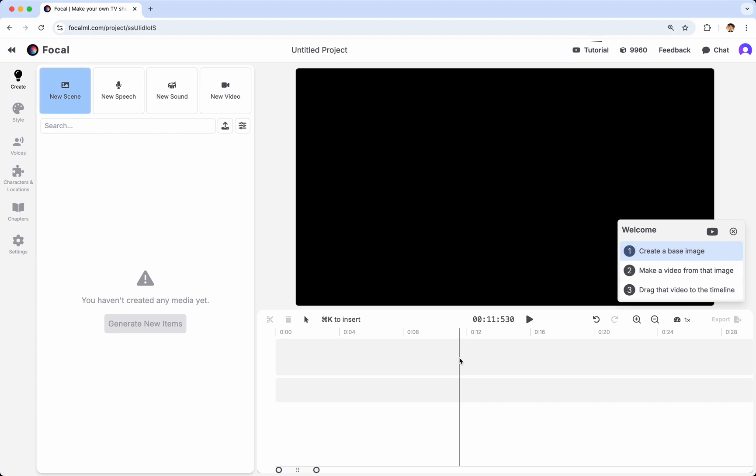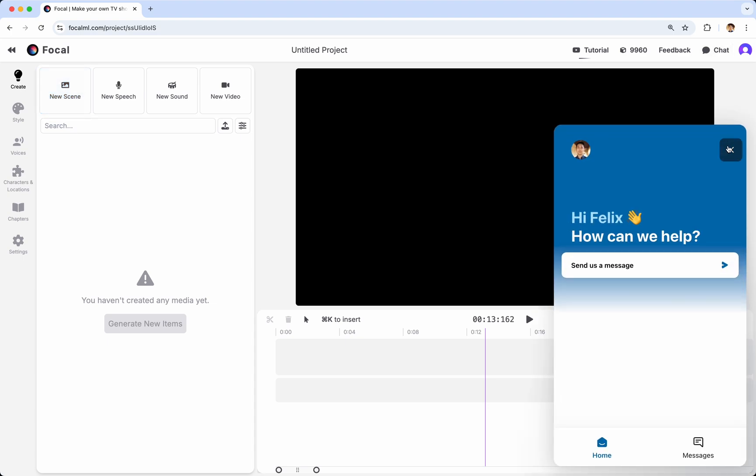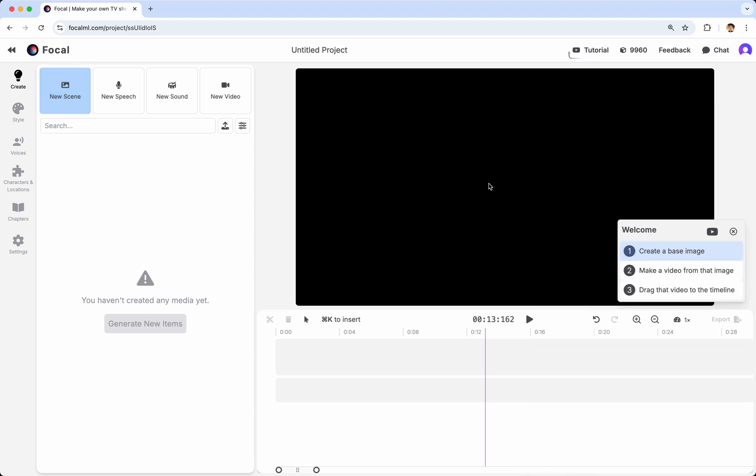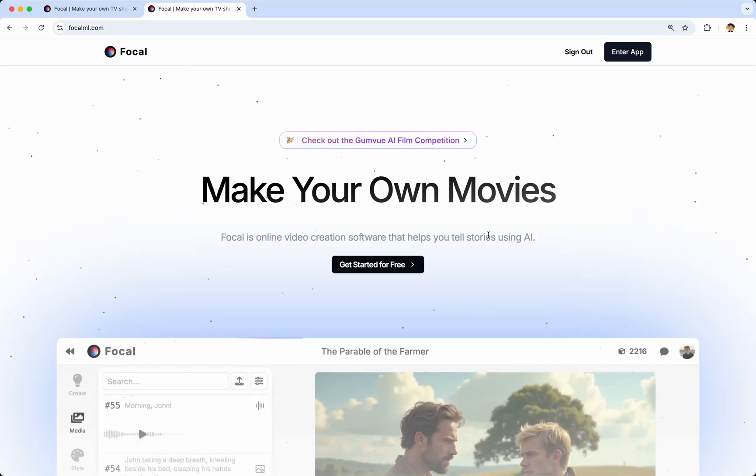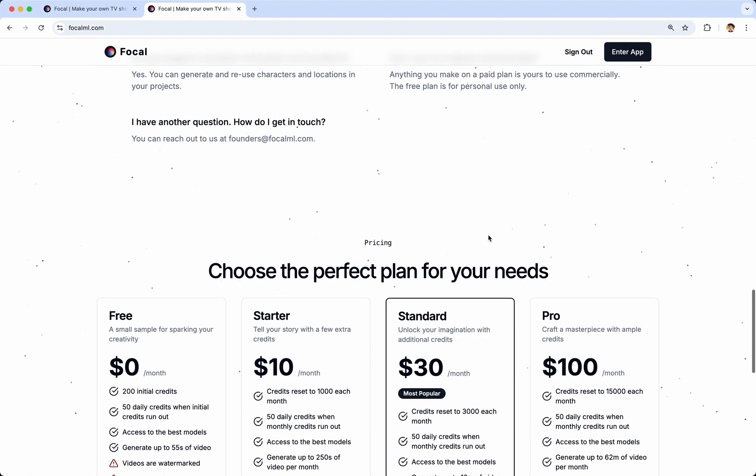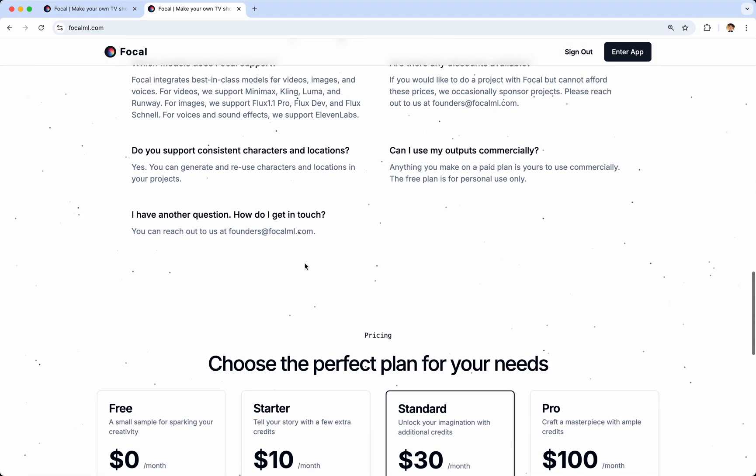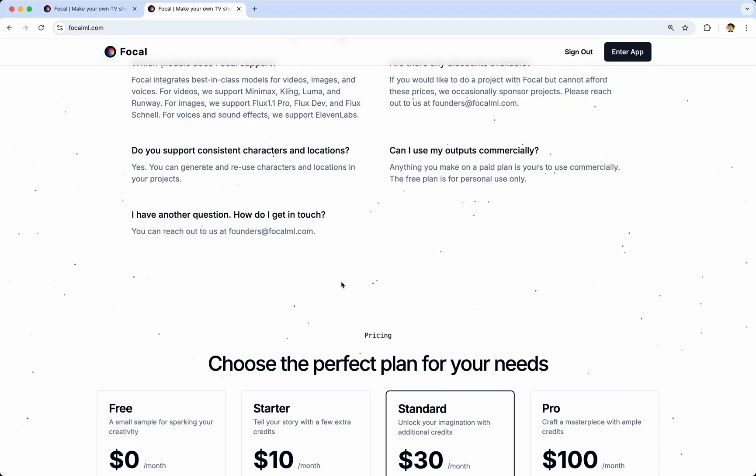So that's Focal. And if you have any questions, feel free to chat with us. We're very responsive. Or send us an email at founders at FocalML.com. And you can find that email address if you're curious on our landing page if you scroll down. And looking forward to having you try Focal. Thanks very much for watching this video.